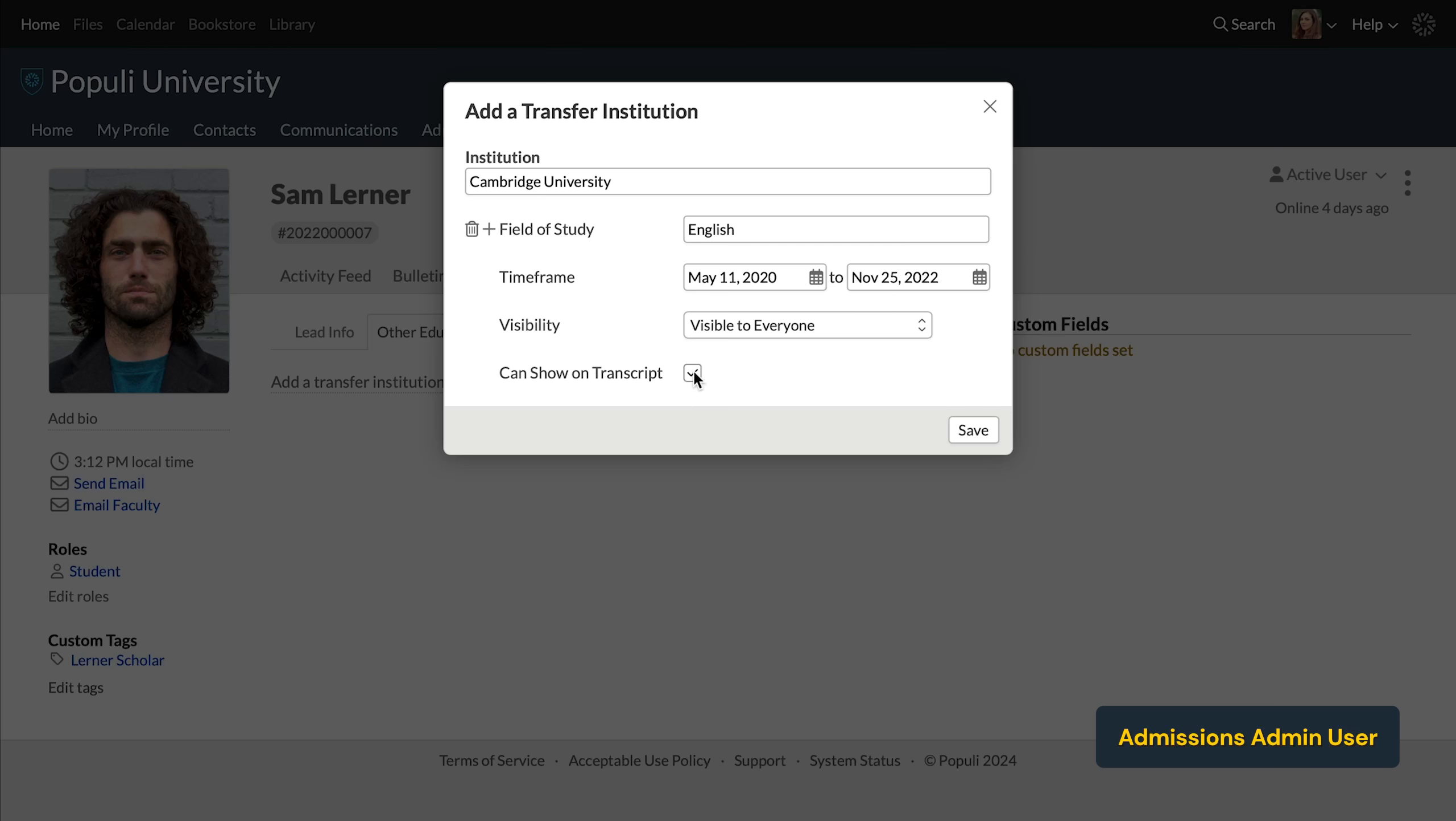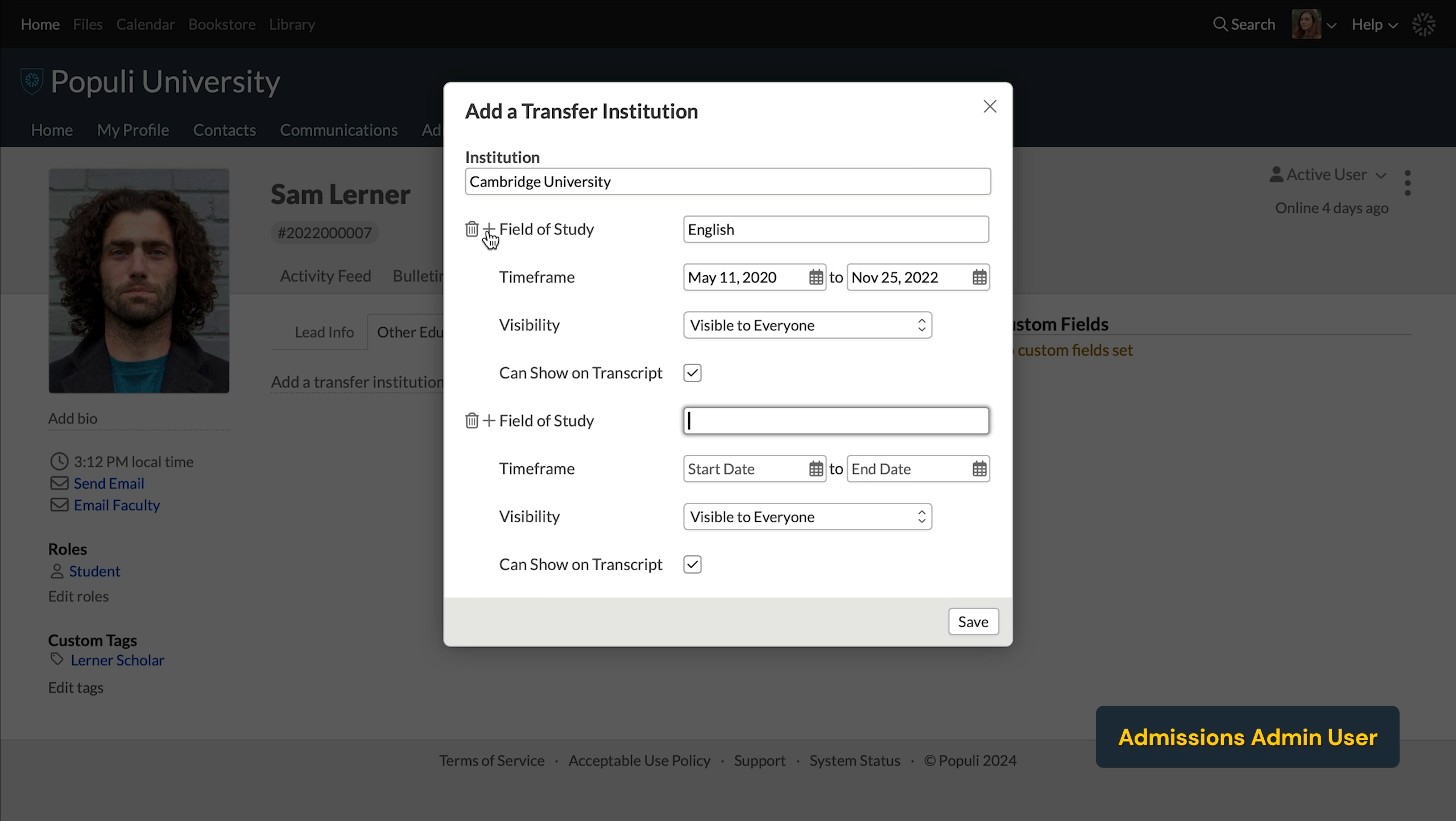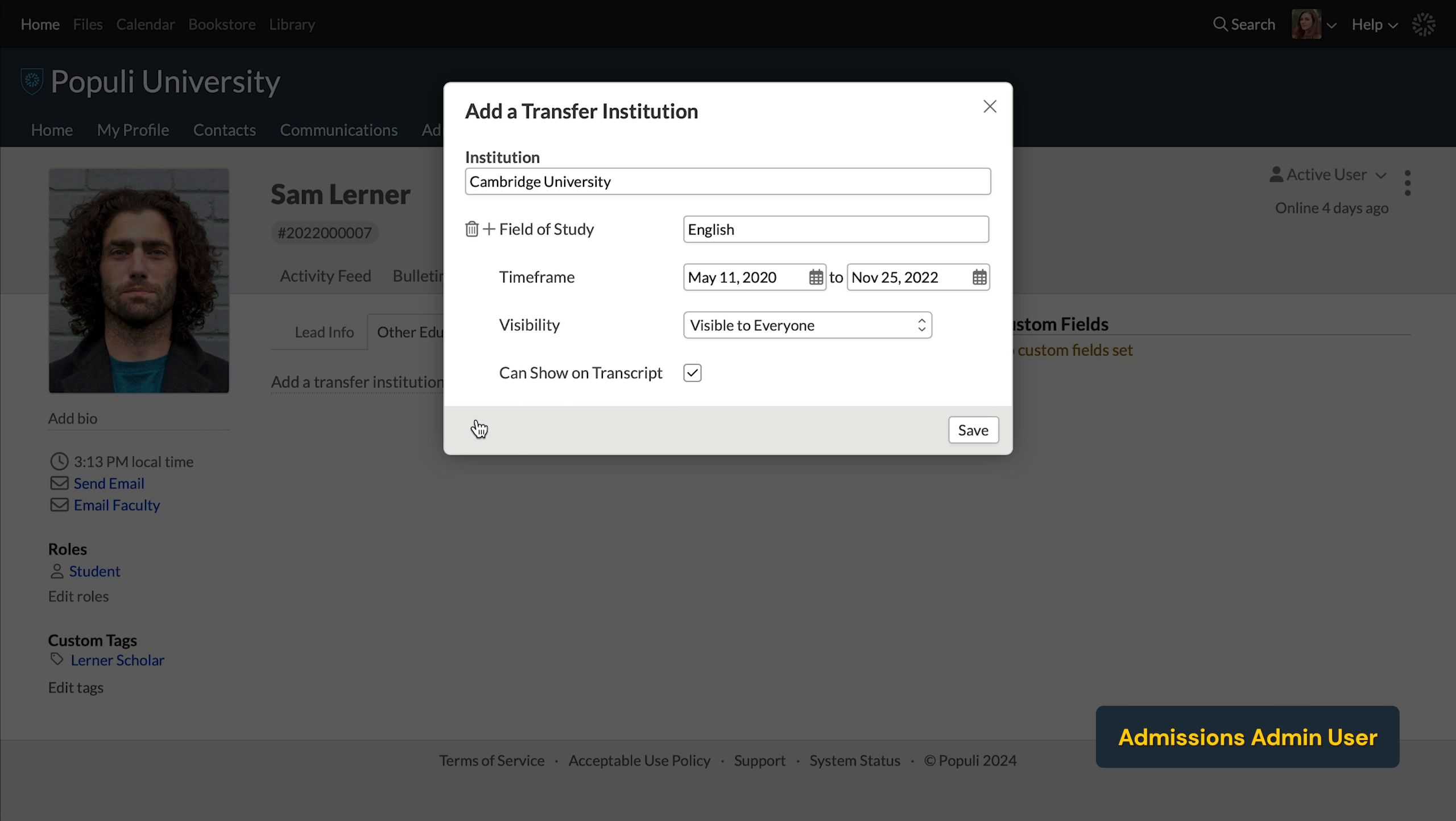Okay, one last thing here. If the student had more than one field of study at this institution, you can add that by clicking the plus sign. This would be like they were in the English program for one semester and then switched to biology for the next semester and so on. You can reflect that here. Once you have that all set correctly, you can save.